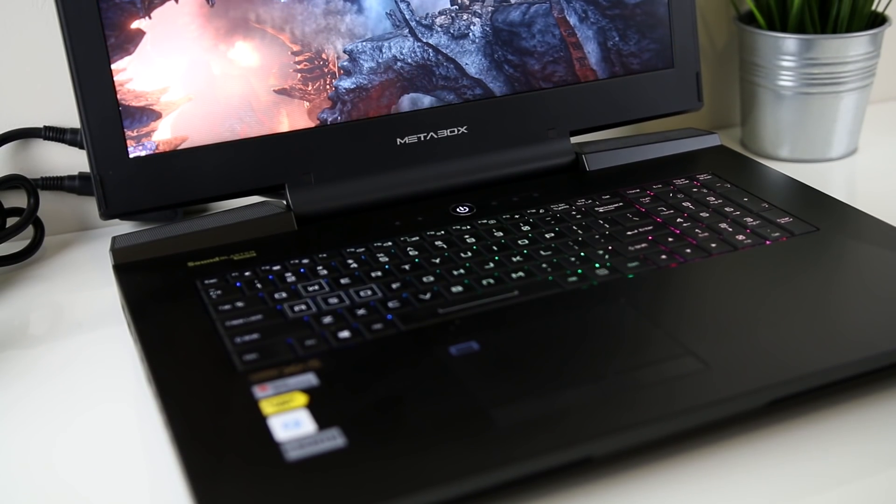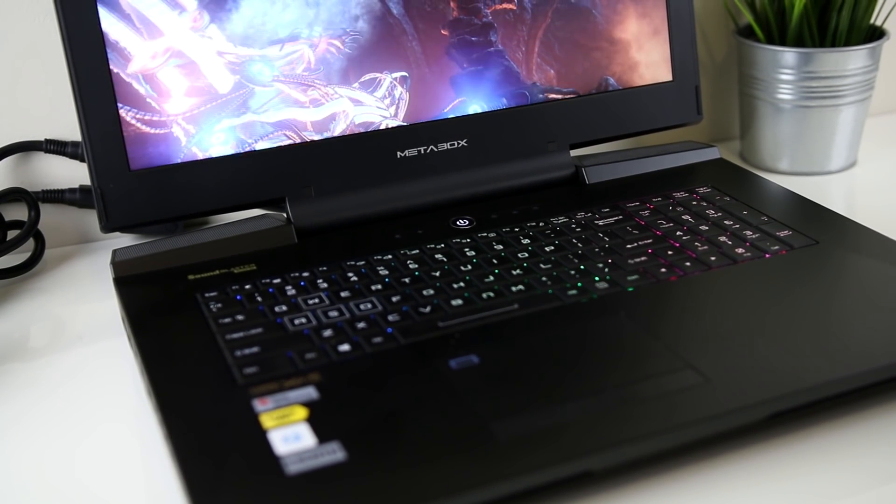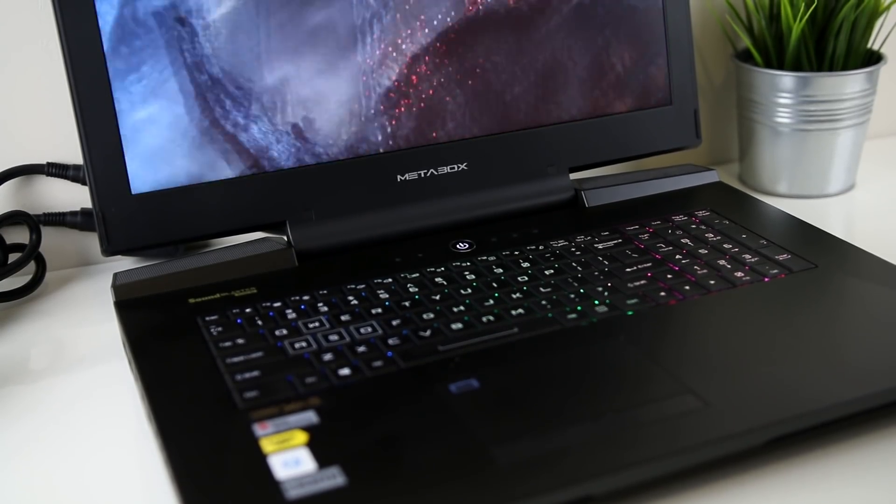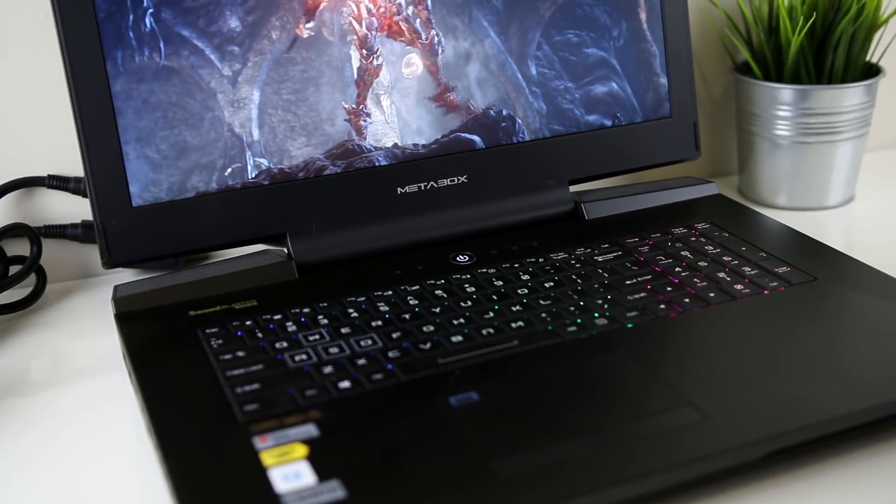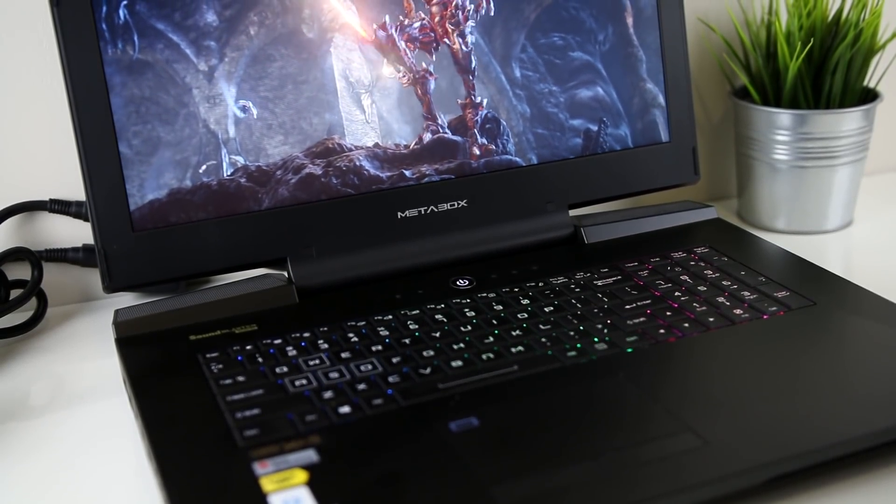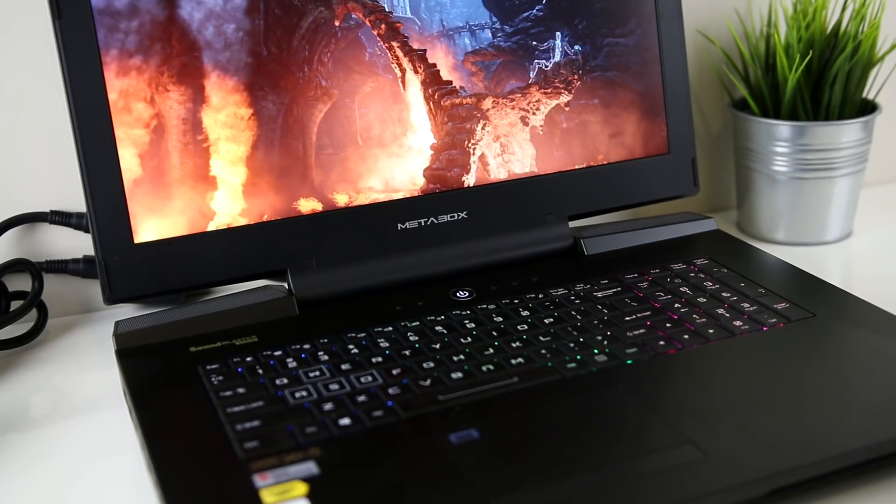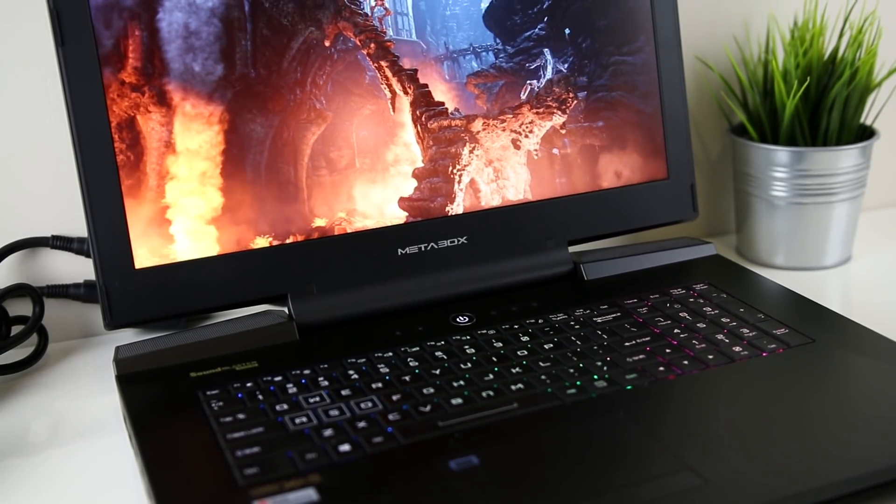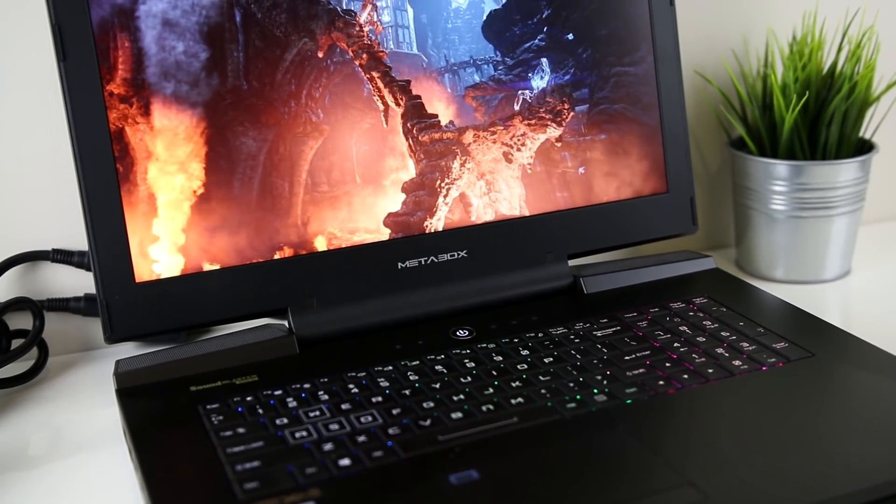If you're really crazy you can even upgrade both of the graphics cards to 1080s. You can check out their website at metabox.com.au and customize your own high-end laptop, and I've left a link in the video description for this specific model if you're interested.